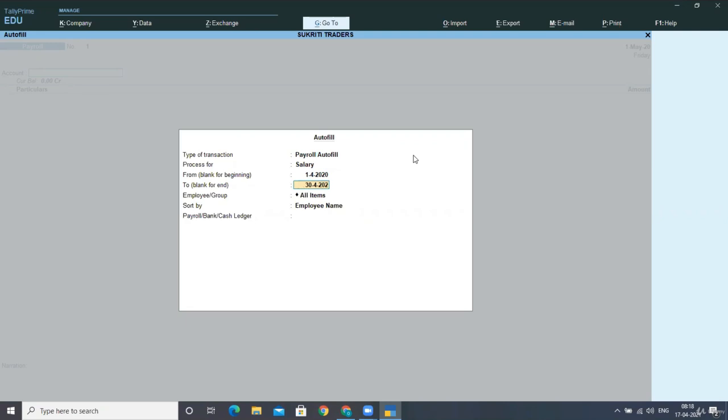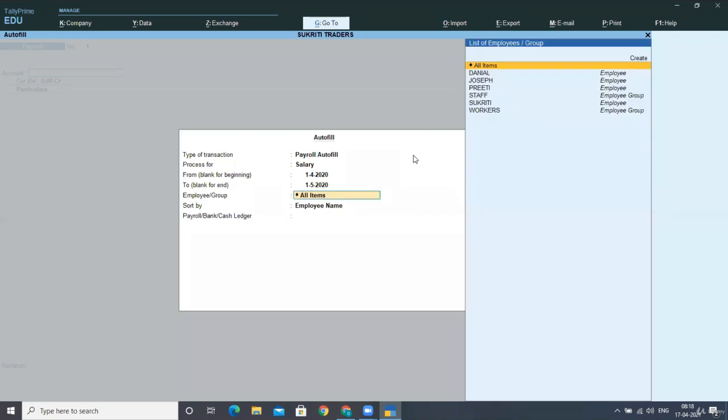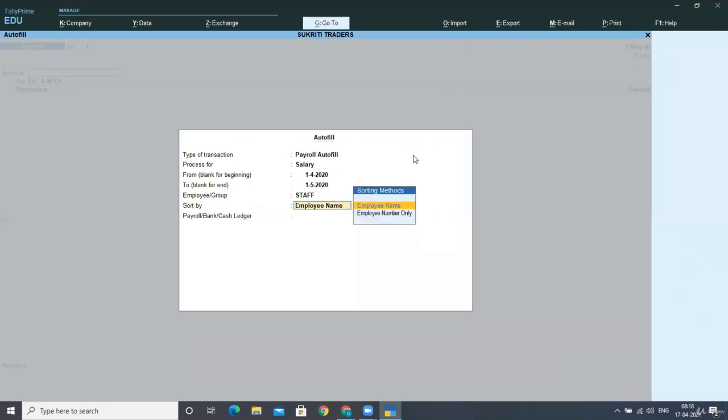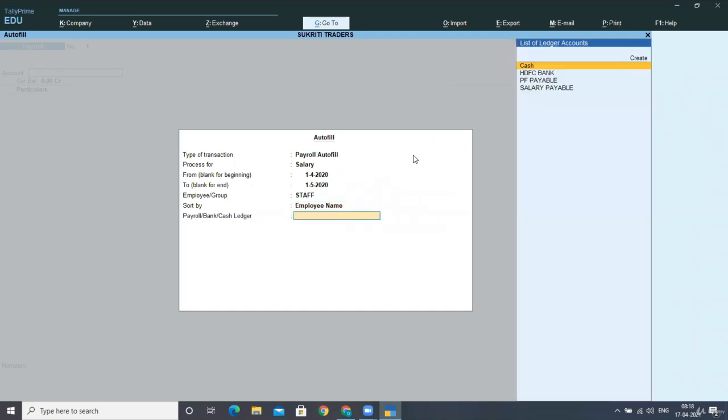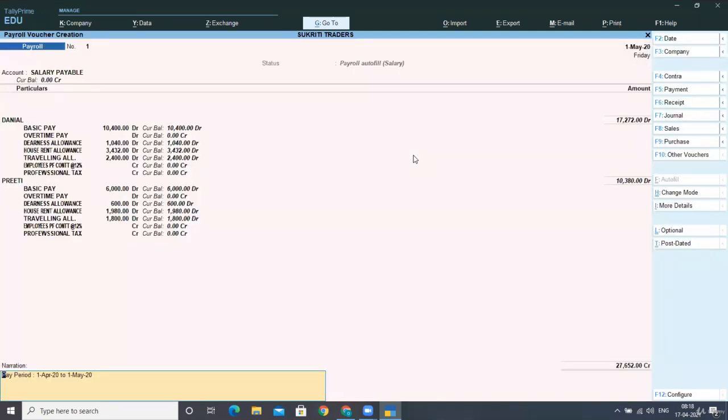So I'm changing the date and then I'm posting this for staff, for my staff. And then I'm taking the payroll voucher as my salary table. I am generating my current liability.